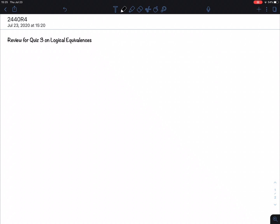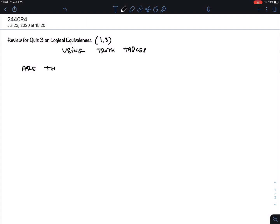The next quiz is on logical equivalences from section 1.3, and I want you to do this using truth tables. There are other ways by arguing that expressions are the same, but let's leave that for other circumstances. This one, just do it with truth tables. The book often uses the term 'propositional equivalence,' but it is really the same as the more common 'logically equivalent.'